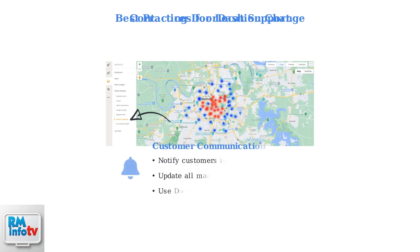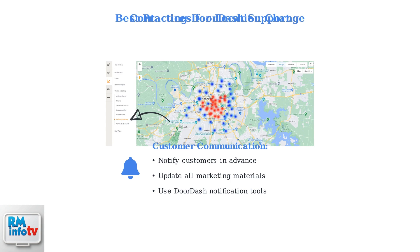Notify your existing customers about the location change well in advance. Use multiple communication channels to ensure they're aware of your new address and any changes to delivery areas.